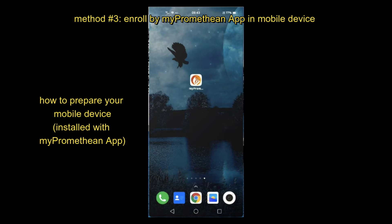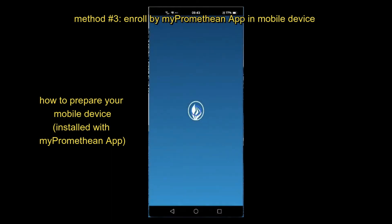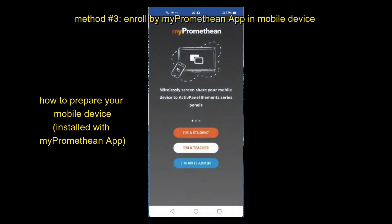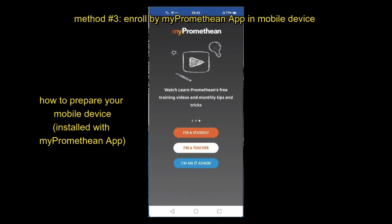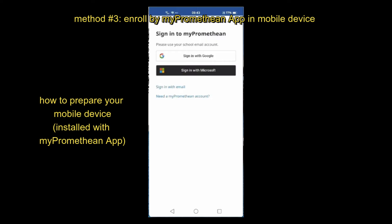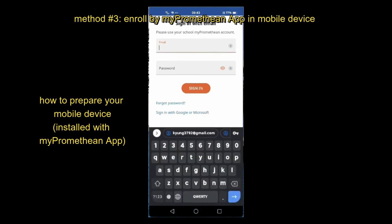From your mobile device — in my example my mobile phone — I have already installed the Promethean app. Typically when you use screen share you use either 'I am a student' or 'I am a teacher', but to enroll a panel you should use the IT admin account. So I just sign in with my IT admin account.